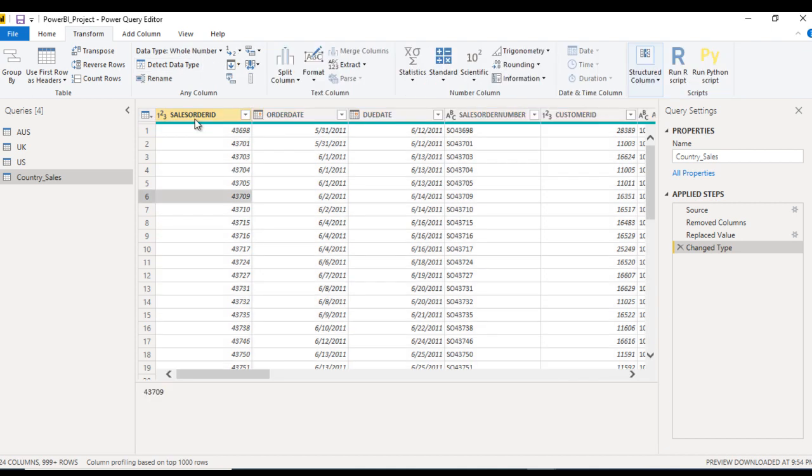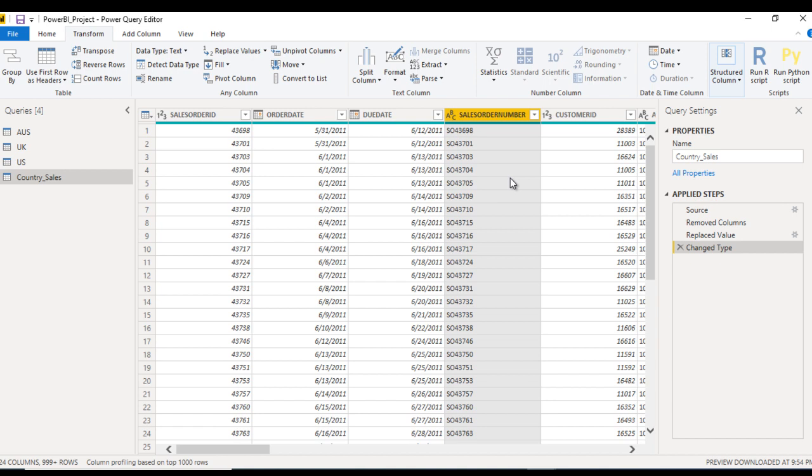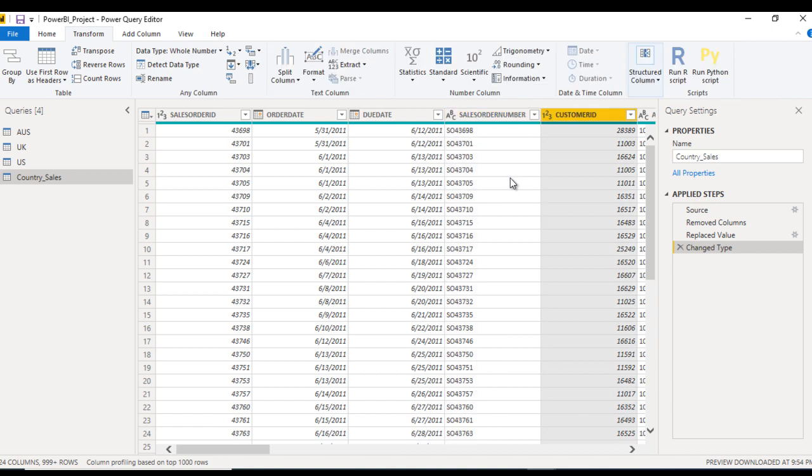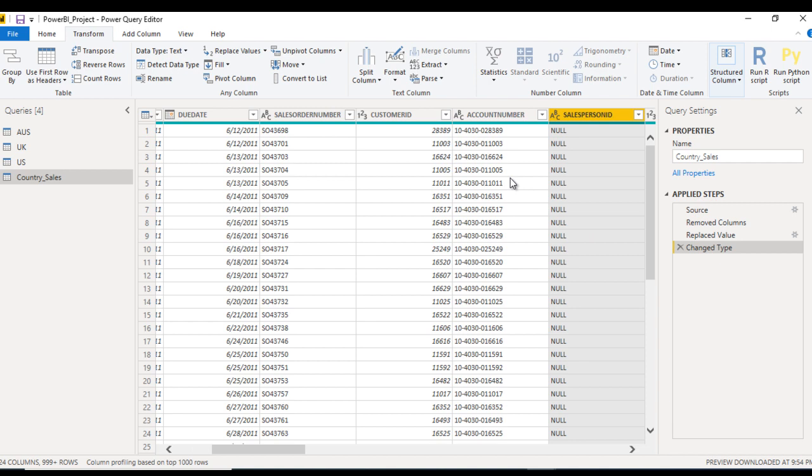For Sales Order ID, it is whole number, that is good. In the Order Date, this is date. Due Date, date. And this is alphanumeric value, so that is text. Good. Customer ID, integer. Account number is text.